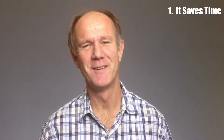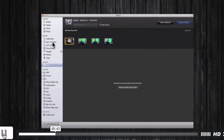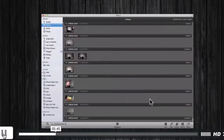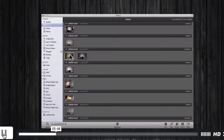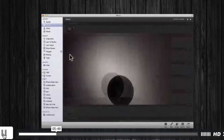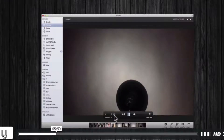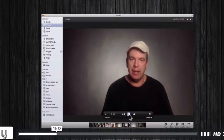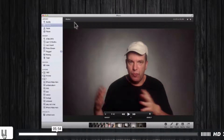So why use ScreenFlow? It saves time. You can easily import a video clip from your iPhone or video camera and edit out the mistakes. You can also add new elements such as images and text, then upload it immediately to YouTube within the software.